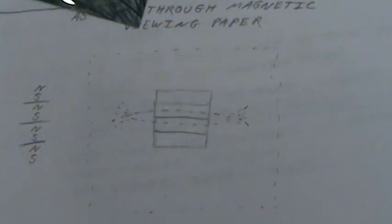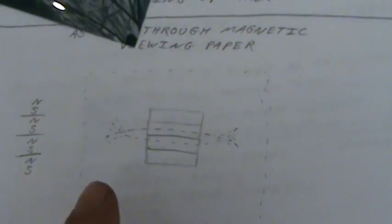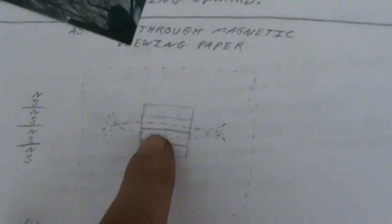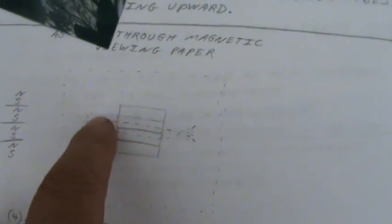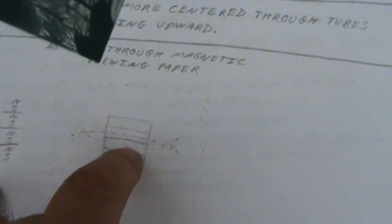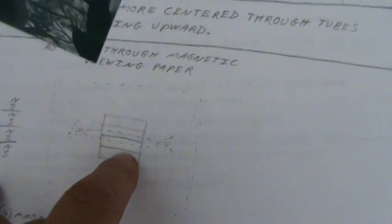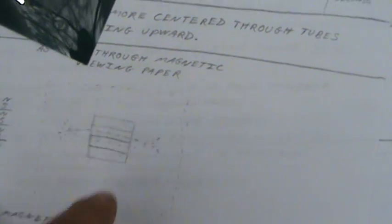You could see how there becomes only two division lines between north and south. So it's like two magnets are acting as one and the other two magnets start acting as one.